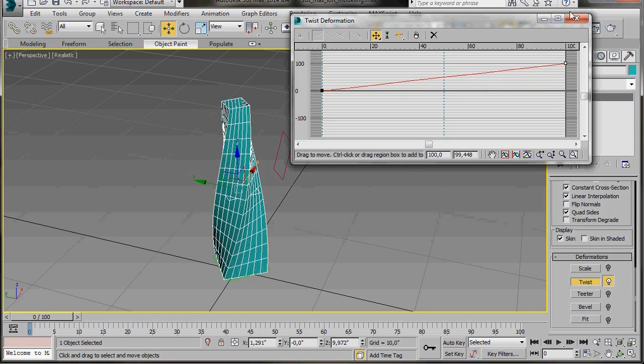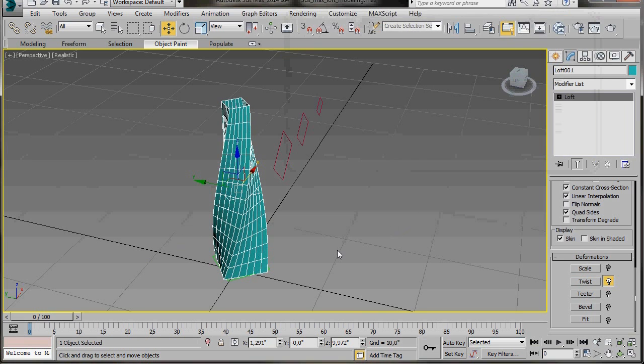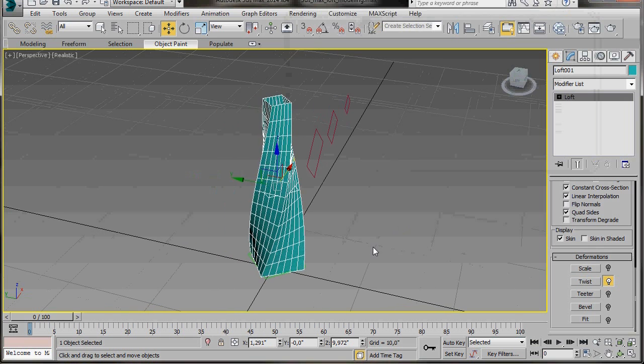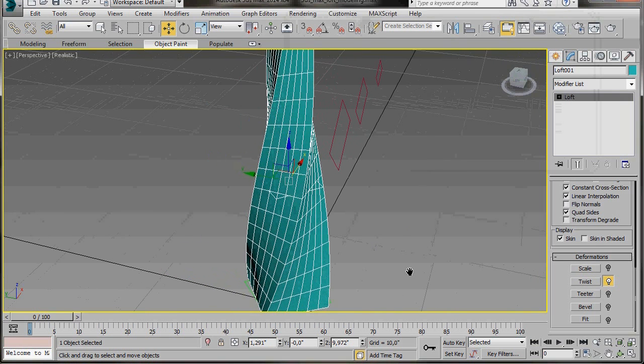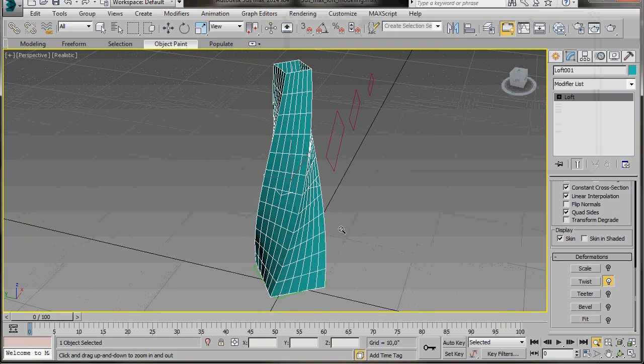There we are. Our shape is totally twisted. Very quick and easy. That's good. Let's just have a look.